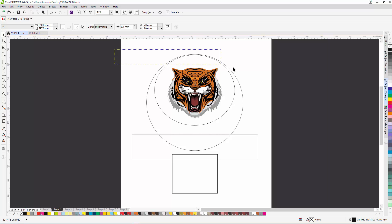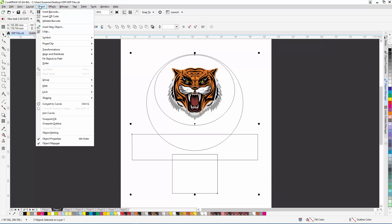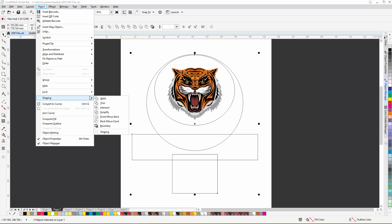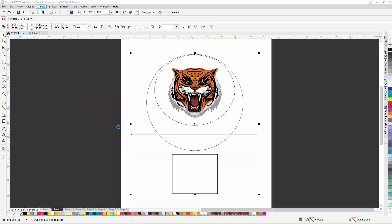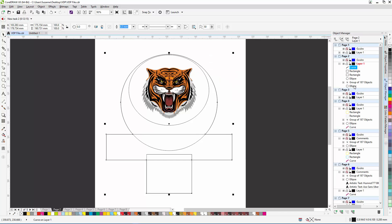Here I have my logo, and I'm going to use these shapes here to create a common outline, by choosing Object, Shaping, Boundary. I can now delete the individual shapes, except for the inner circle here, where I'm going to add some text.